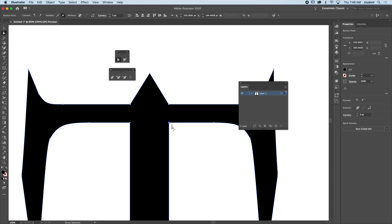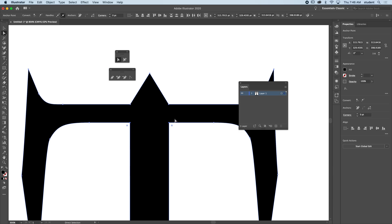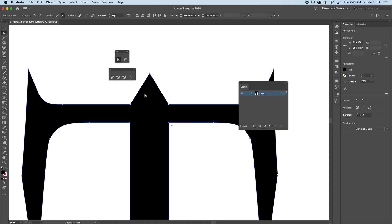One thing they've added to Illustrator is this little circle here. When you hold shift and click on both circles, when I drag them they can actually do it for you. That's fairly new.